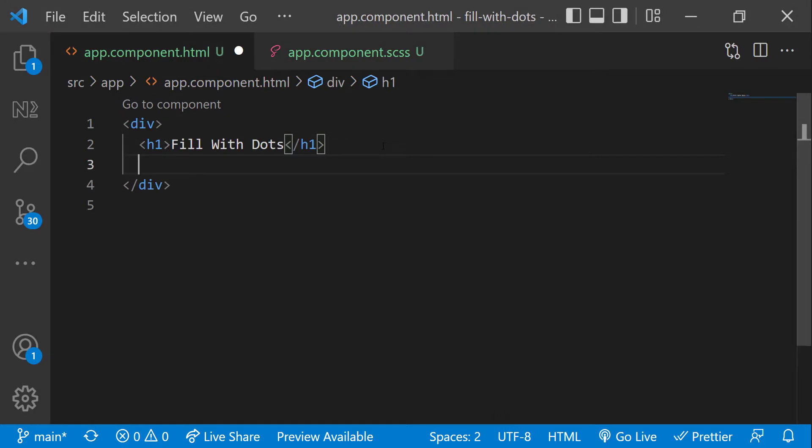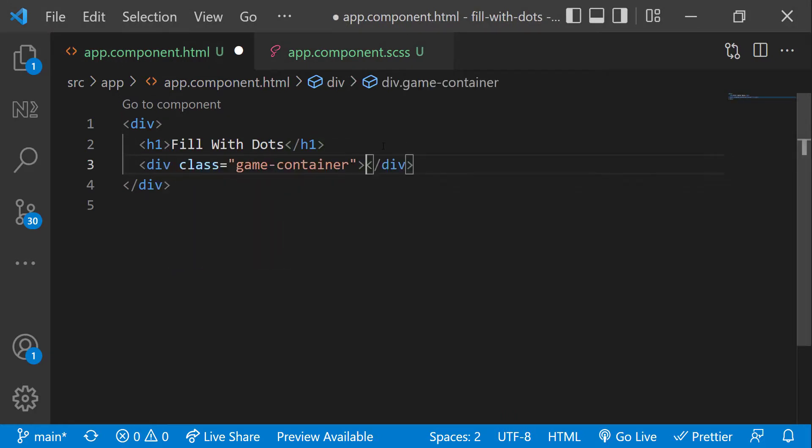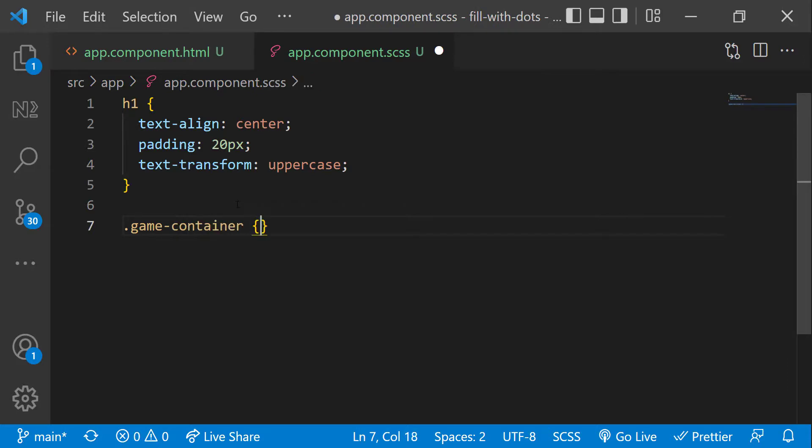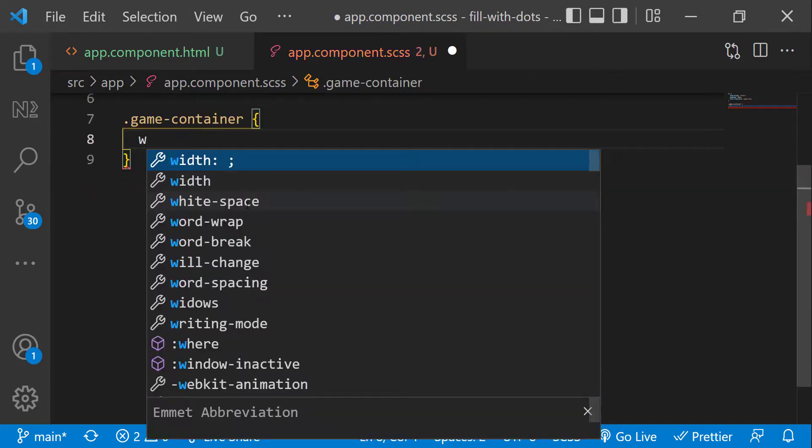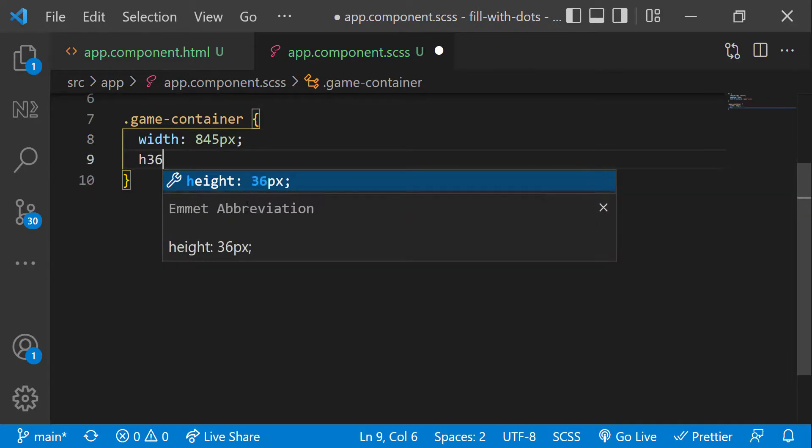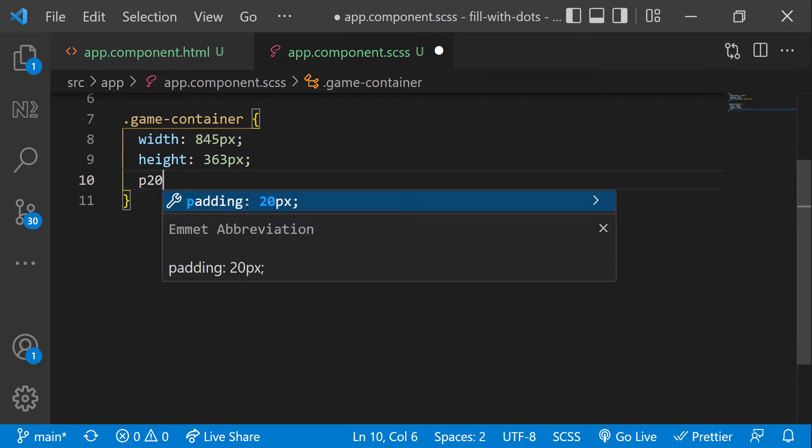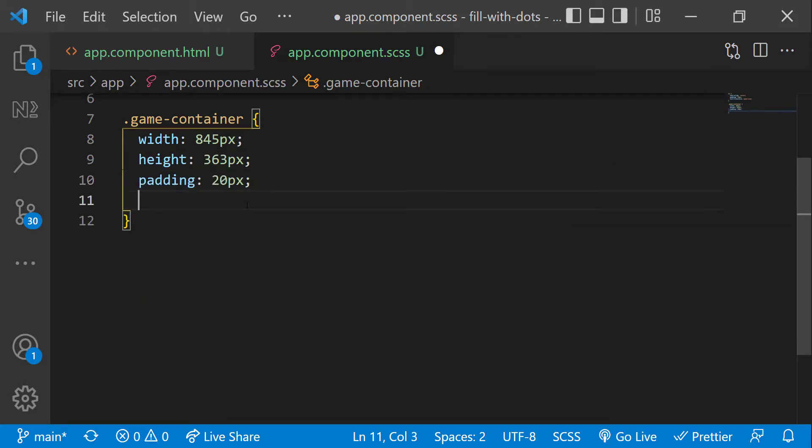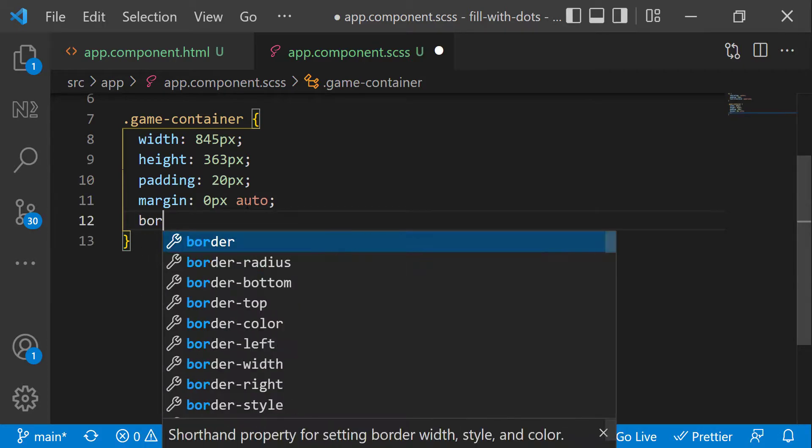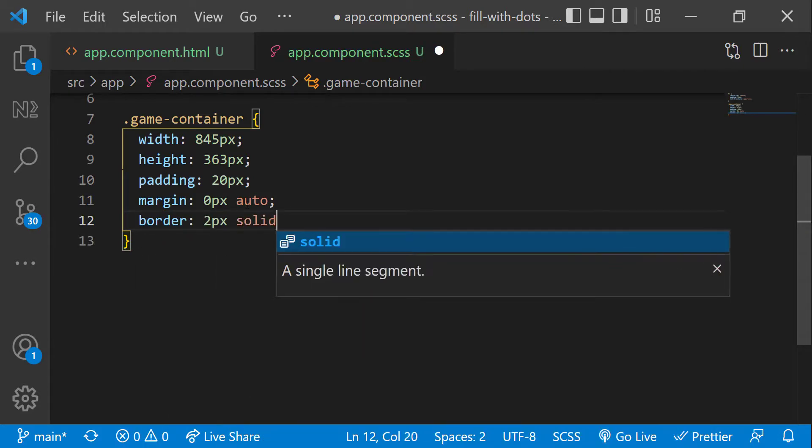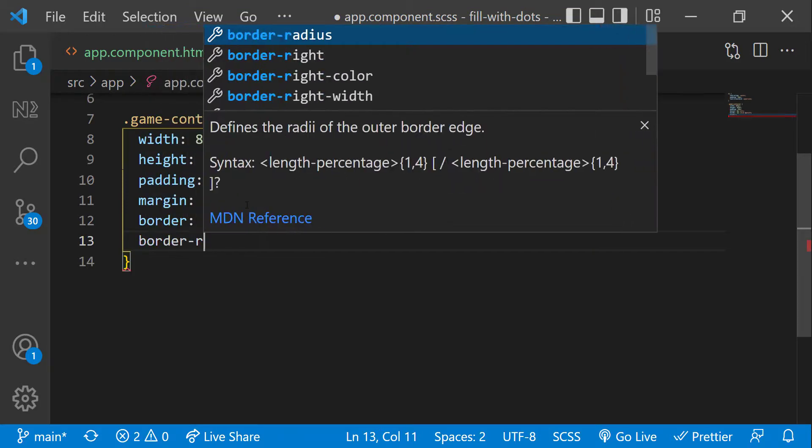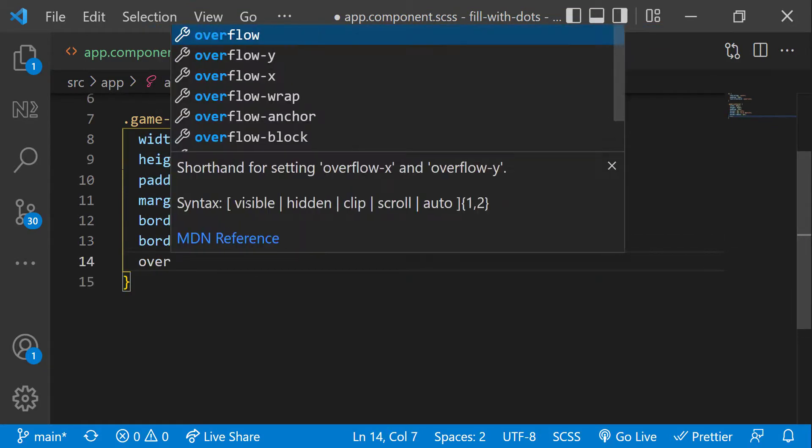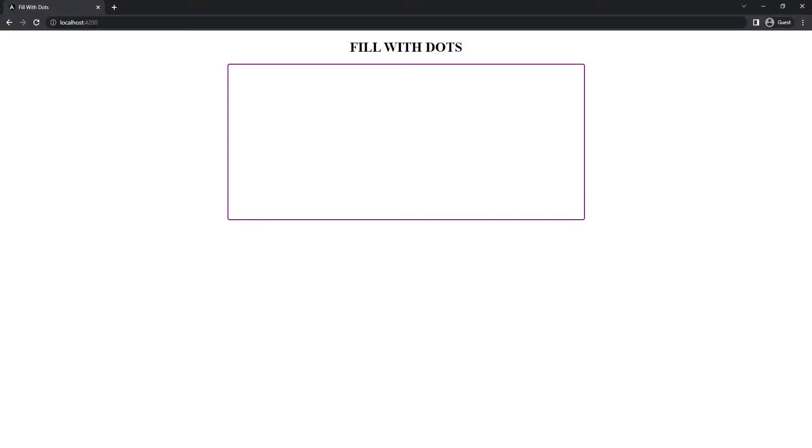In HTML, let me create a game container div. In CSS for the game container div, let me give width 845 pixels, height 363 pixels, padding 20 pixels, margin 0 pixel auto so that it appears in the center, border 2 pixel solid and purple color, border radius 5 pixels, and overflow hidden. I have tried different values for width and height and finally found these values are correct.